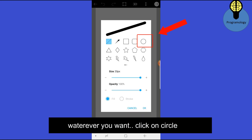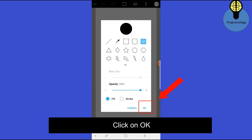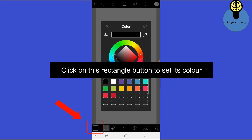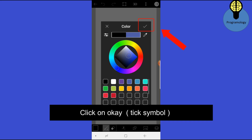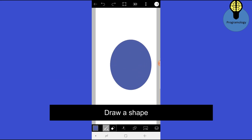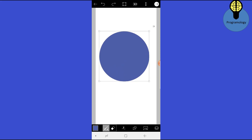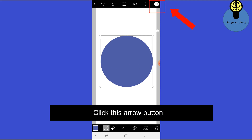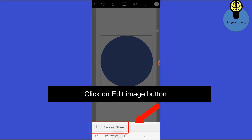Now click on this button to draw a shape. Click on Circle, click on Fill, click on OK. Now click on this Rectangle button to set its color. Click on OK, then Row Shape. Click on this arrow button and click on Edit Image.